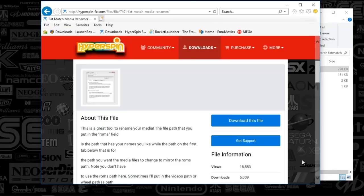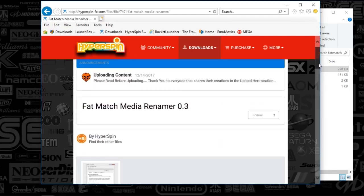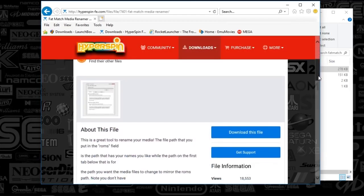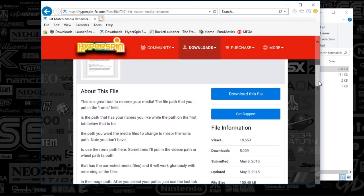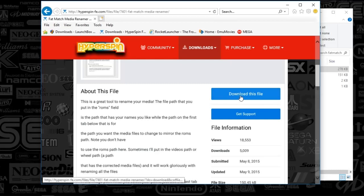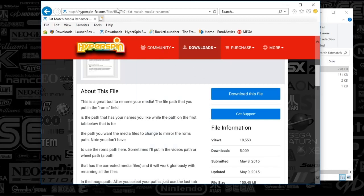All right, guys. Today we're going to talk through Fatmatch. This is going to allow you to rename your media based on your game names. Yeah, let's get started. It's pretty easy to do. Go ahead and download the Fatmatch.exe file from the Hyperspin site. The URL will be in the description below.